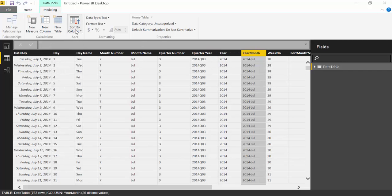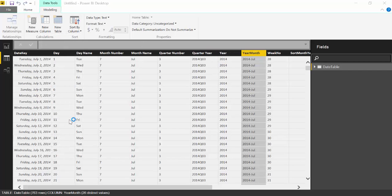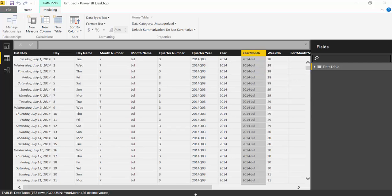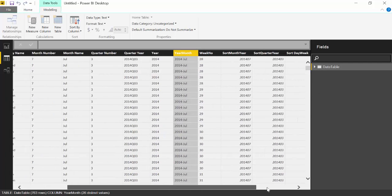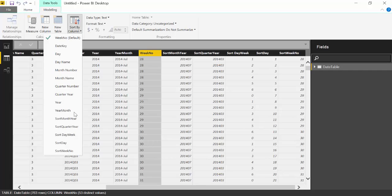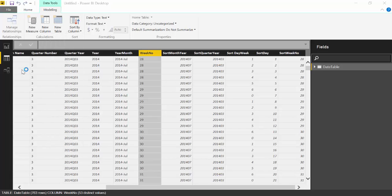Year month, month year. And week number, that's the last one. Week number. There you have it.